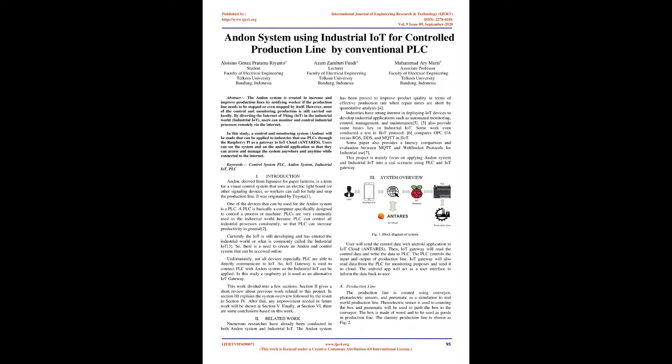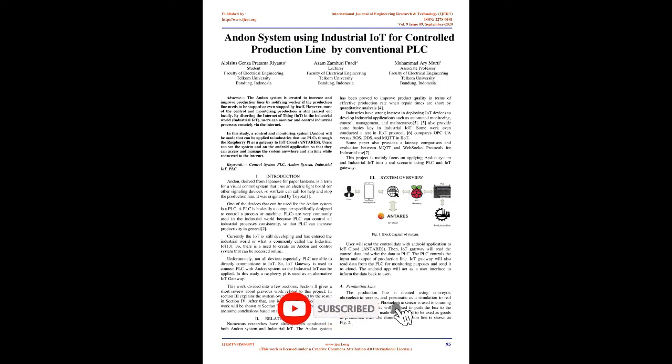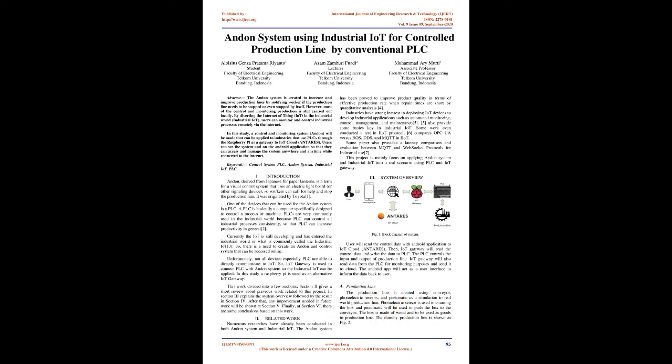Currently the IoT is still developing and has entered the industrial world or what is commonly called the industrial IoT. So, there is a need to create an Andon and control system that can be accessed online. Unfortunately, not all devices especially PLC are able to directly communicate to IoT. So, IoT gateway is used to connect PLC with Andon system so the industrial IoT can be applied.